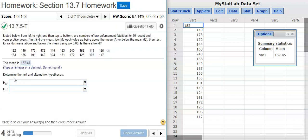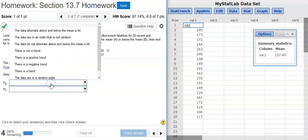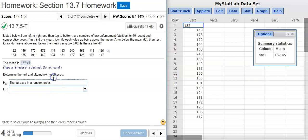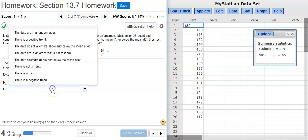Now, the next part wants us to determine the null and alternative hypotheses. This is pretty much set for the Runs test for randomness. So, we're going to have a null hypothesis that says the data are going to be in a random order. And then, of course, the alternative hypothesis will be that the data are in an order that's not random.